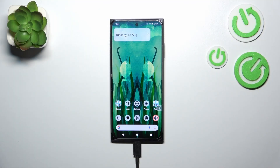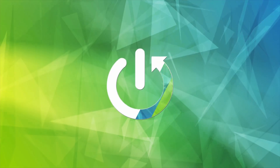Hi everyone. In front of me I've got HMD Skyline, and let me show you how to change the ringtone on this device.